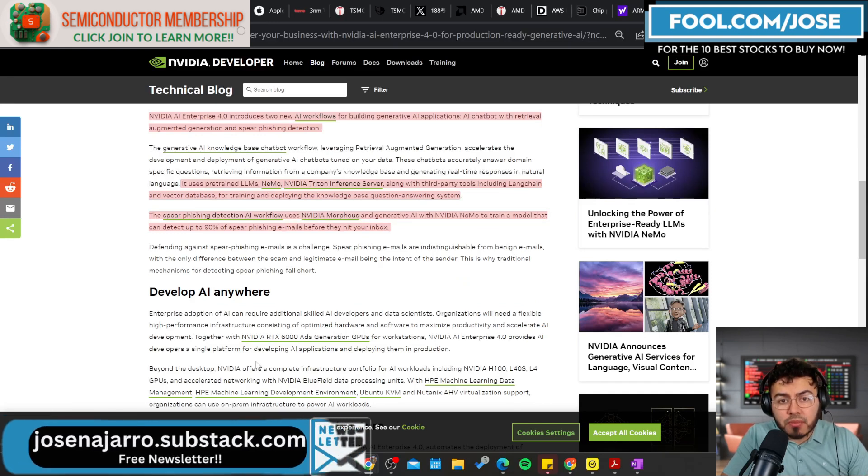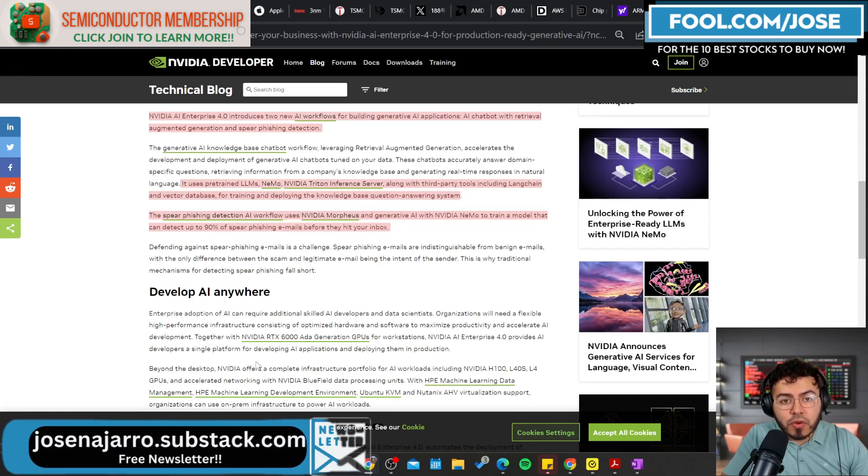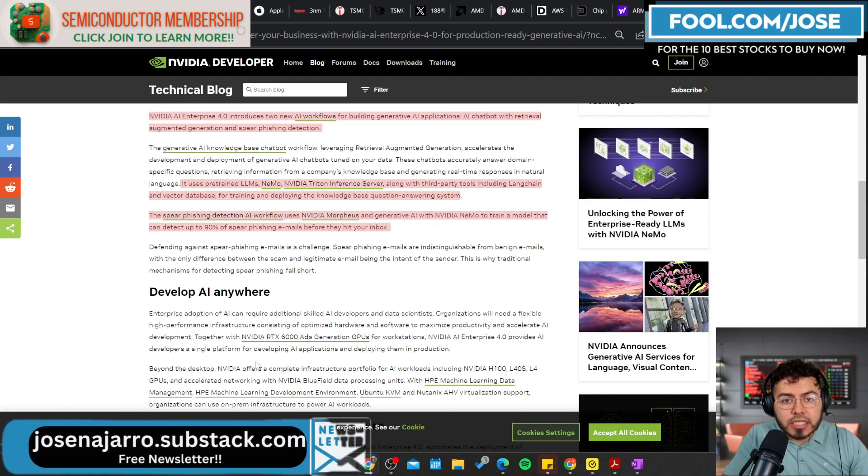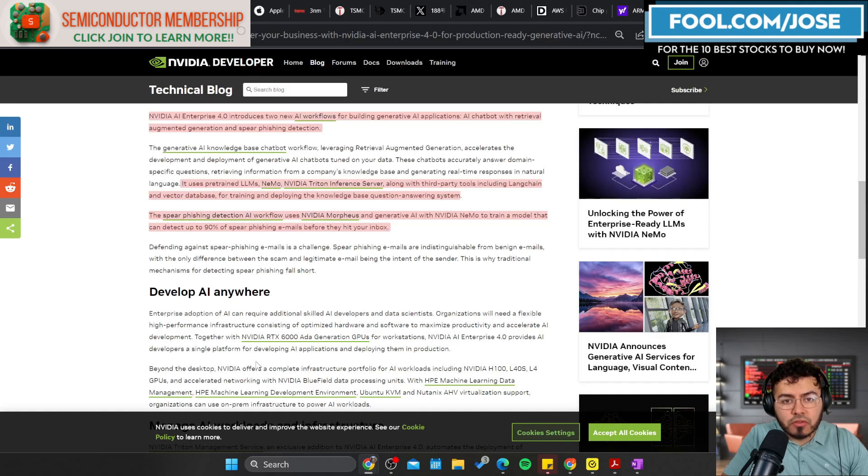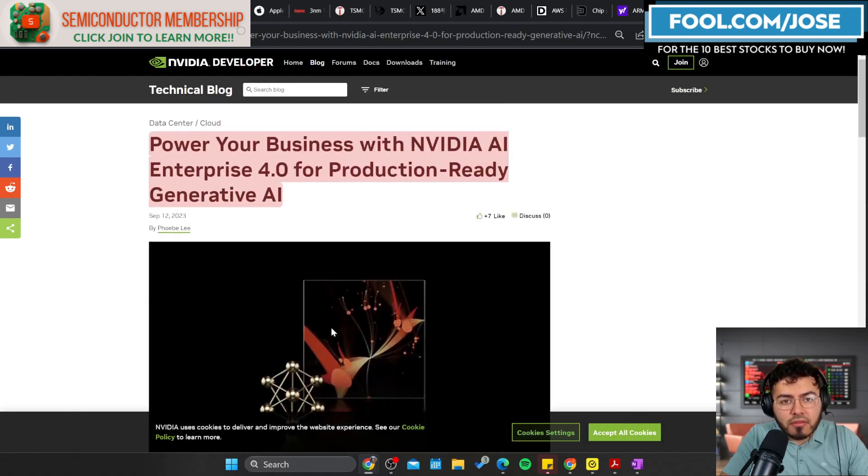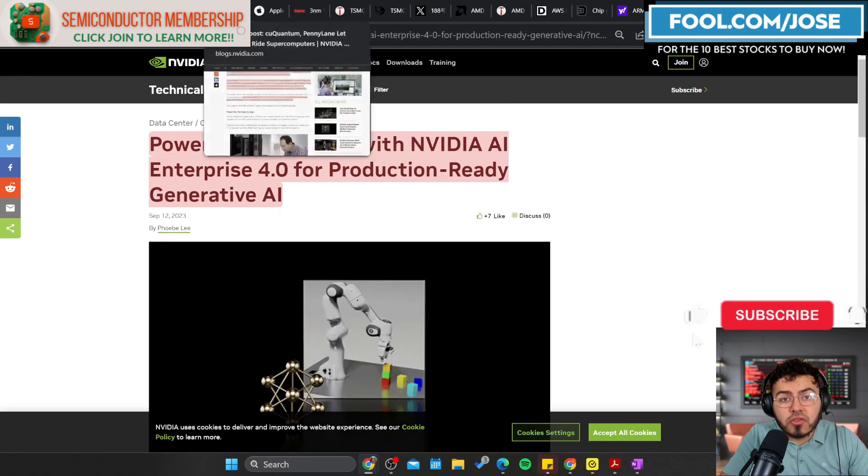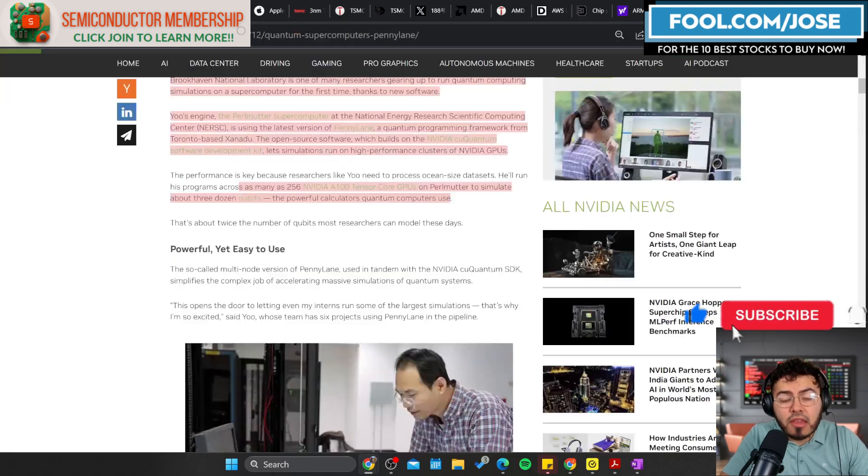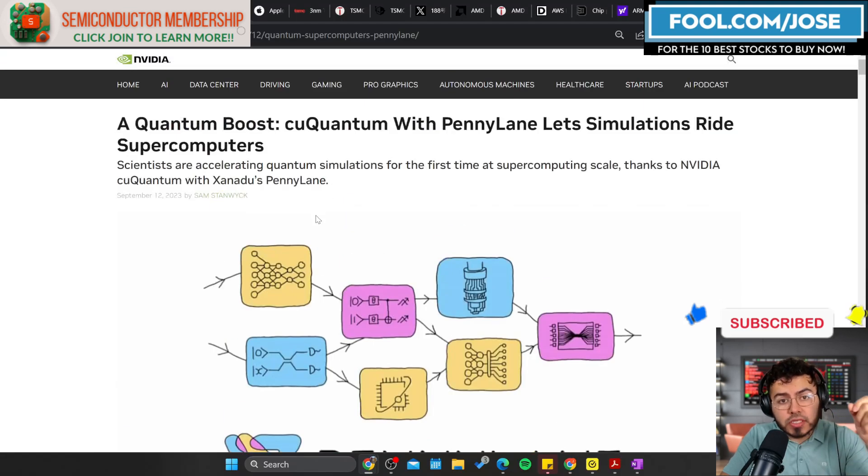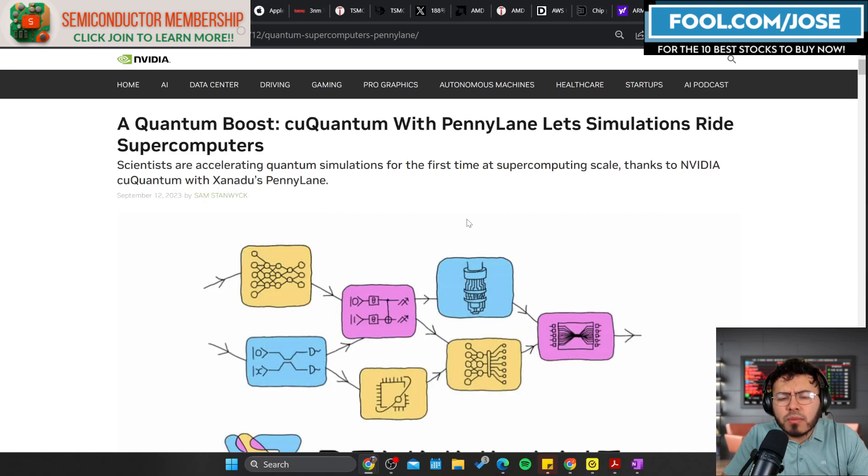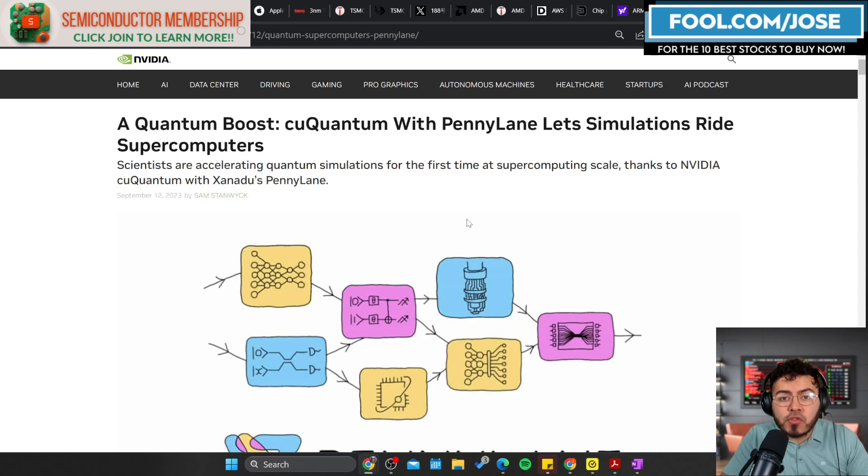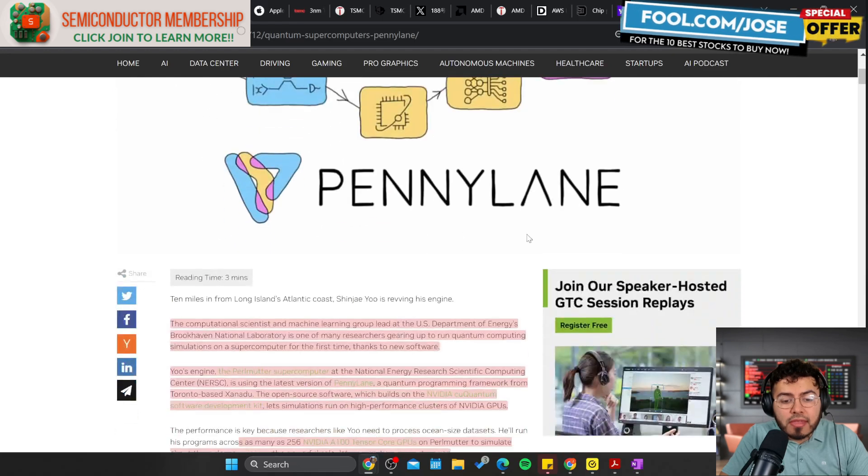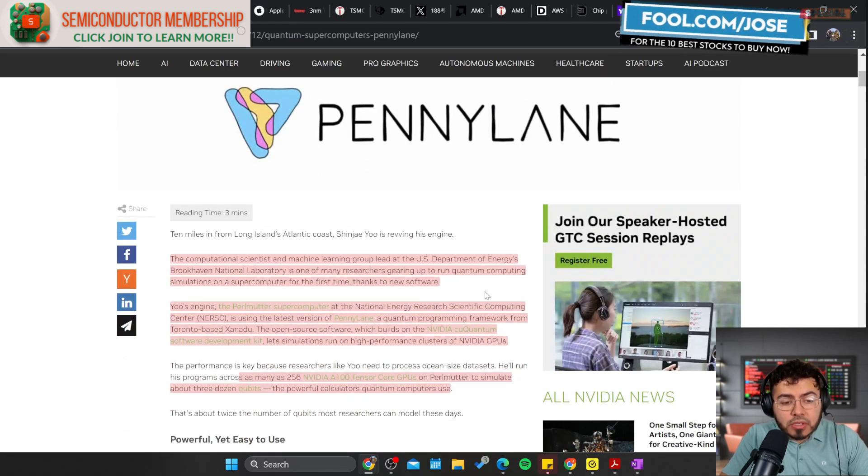We can see how NVIDIA continues to improve their solutions. Now they're in version 4.0 of NVIDIA AI Enterprise, and they're talking about all the solutions like NVIDIA Morpheus, which is great for cybersecurity. We saw NVIDIA NeMo, which is good for pre-training large language models. We also see NVIDIA Triton, which is good for the inference side of solutions as well. It's a pretty cool update. If you want to read it, I definitely recommend checking out the blog, but it showcases the strength of NVIDIA and their AI solutions.